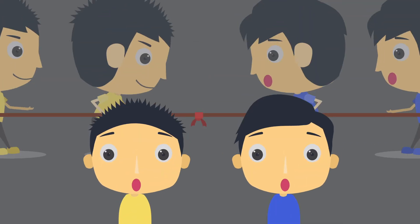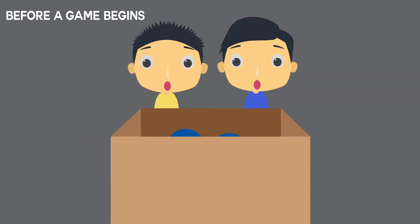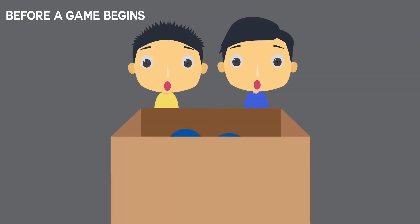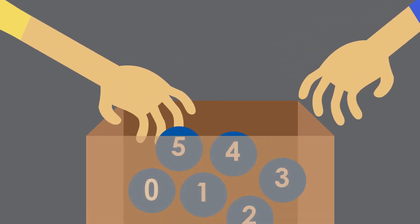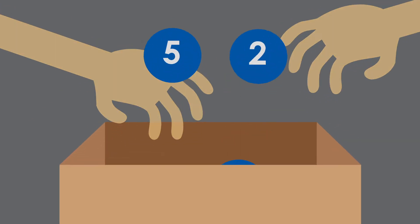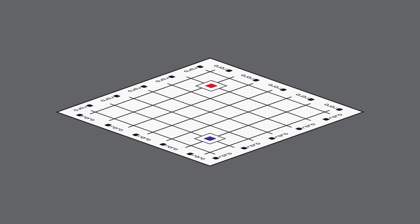Each game involves two teams competing at the same time. Before a game begins, both teams will draw a number ranging from 0 to 5, and the sum of the two numbers will form the solution number for that match.